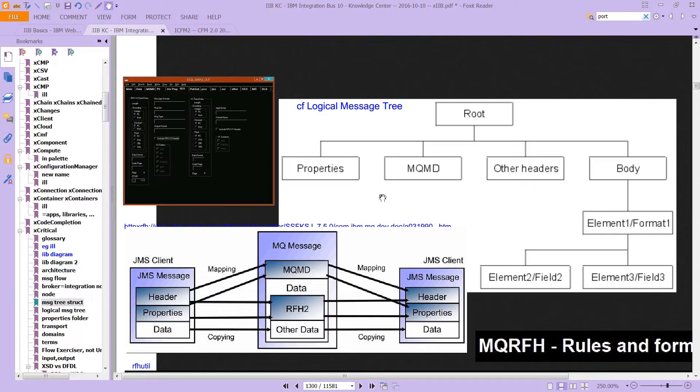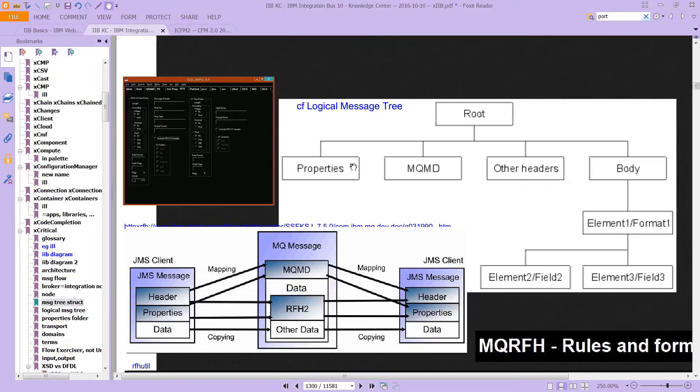Essentially, we're seeing this now, right? We're looking at the logical message tree in IIB, where the message has been parsed. So you start out the root, and we have properties, MQMD, and the other headers, and then the body, and then the rest of the message.